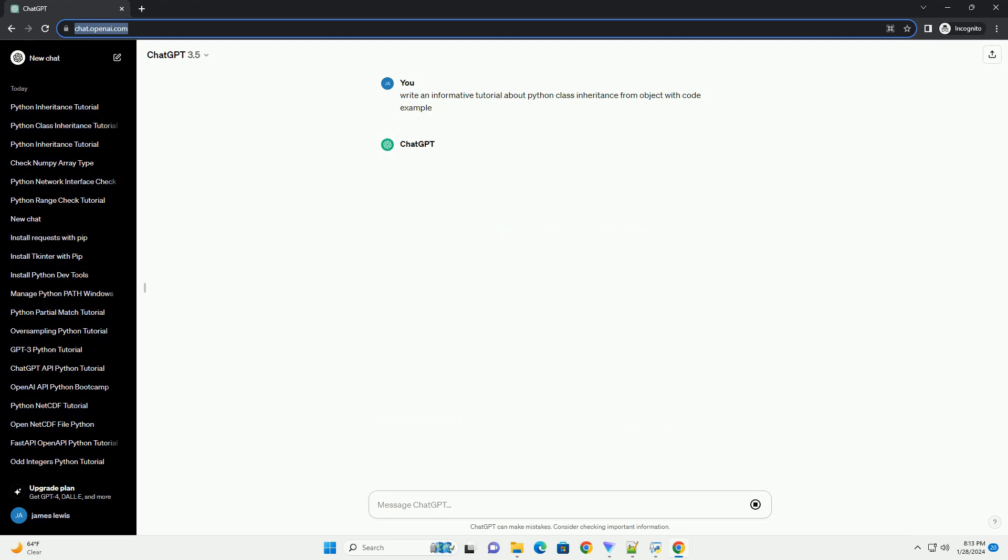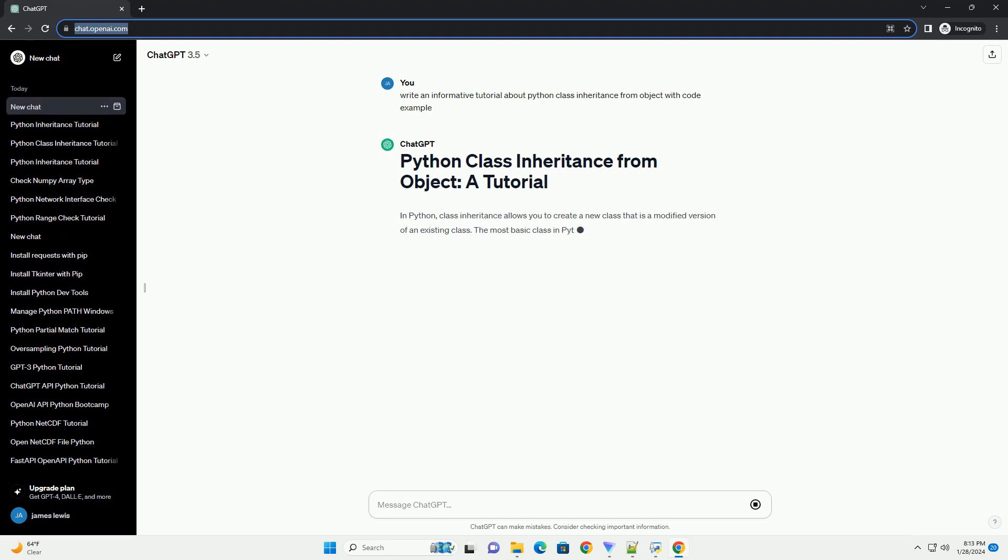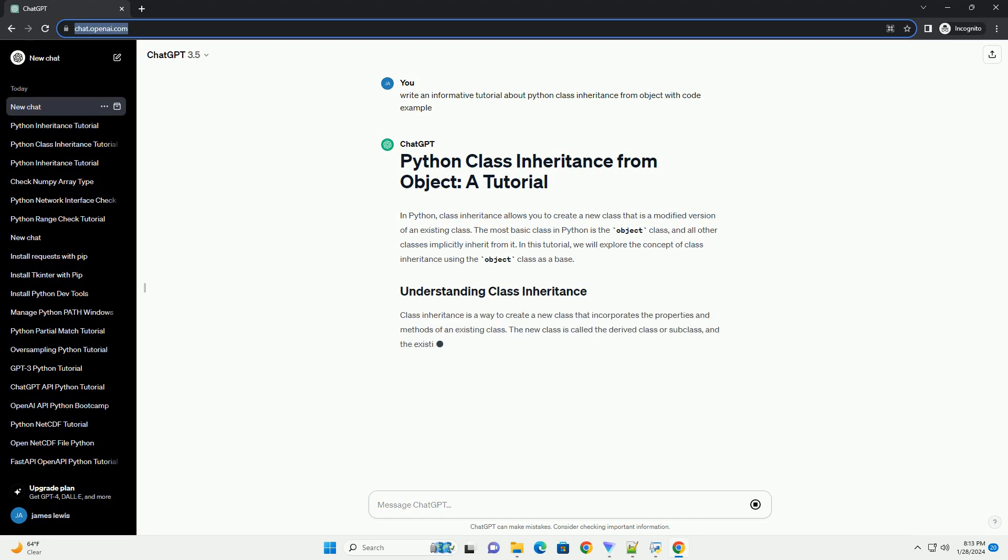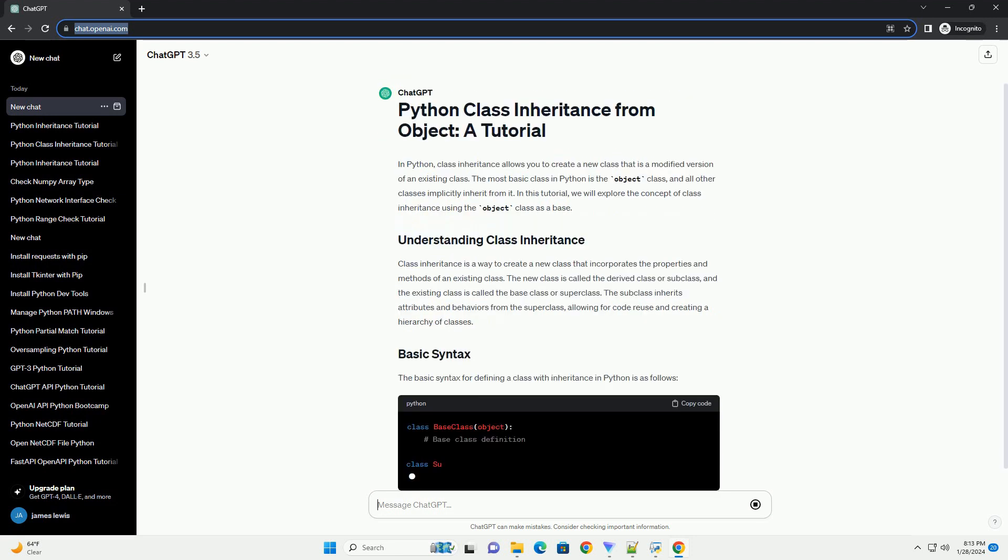The most basic class in Python is the object class, and all other classes implicitly inherit from it. In this tutorial, we will explore the concept of class inheritance using the object class as a base.